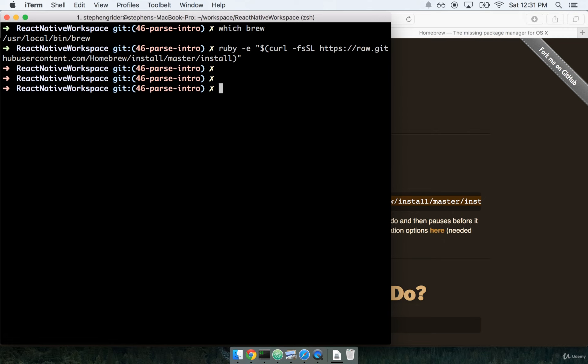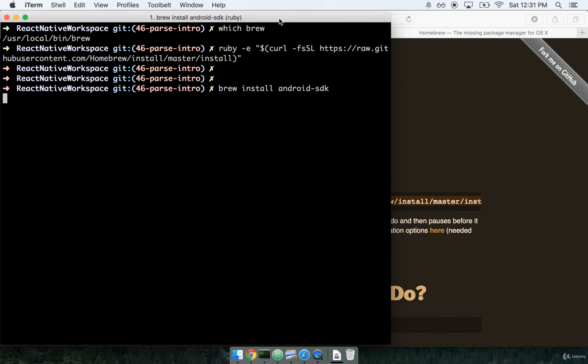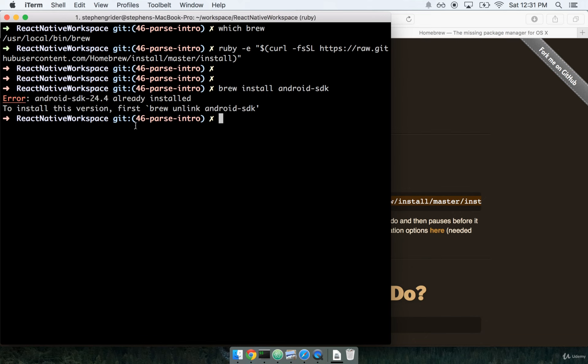Okay, so now that we have brew installed, we'll go ahead and run brew install android-sdk. Now I've already got the SDK installed myself, so I'm probably going to go ahead and get an error here. Yep, like so. If you have not yet installed the SDK, it'll go through the process of installation.